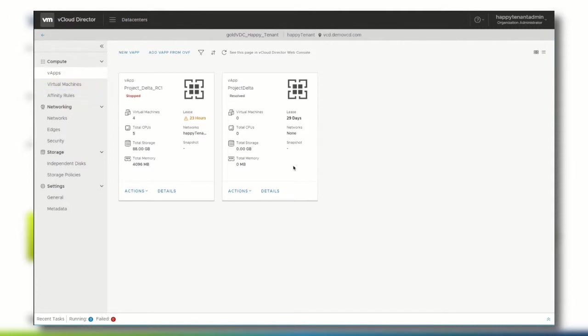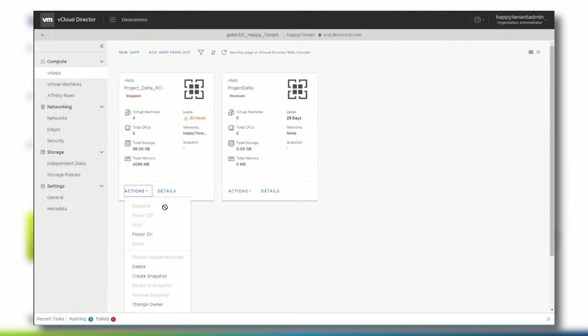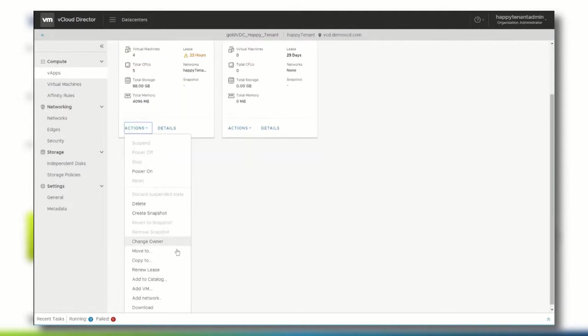To import the vApp into a catalog, choose the vApp you want to create a template from and add to a catalog. Click the actions menu and select add to catalog.